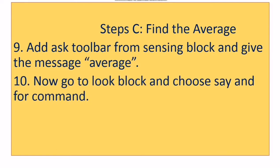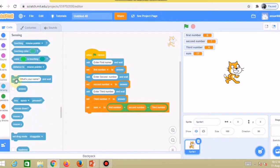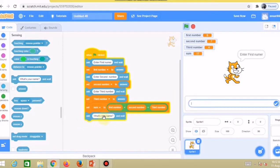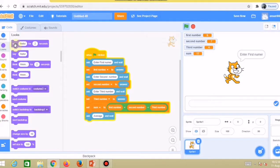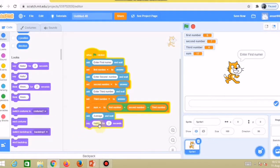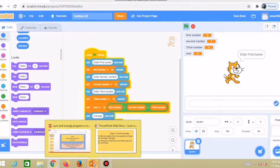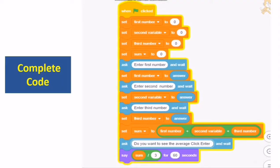To find the average, go to the sensing block again and add an ask block with the message 'average' so you can identify it as the average part of the program. Go to the look code block and choose the 'say' block. Add a divide operator from the operator block — you divide the sum variable by the number of values. Here is the full code for this program.